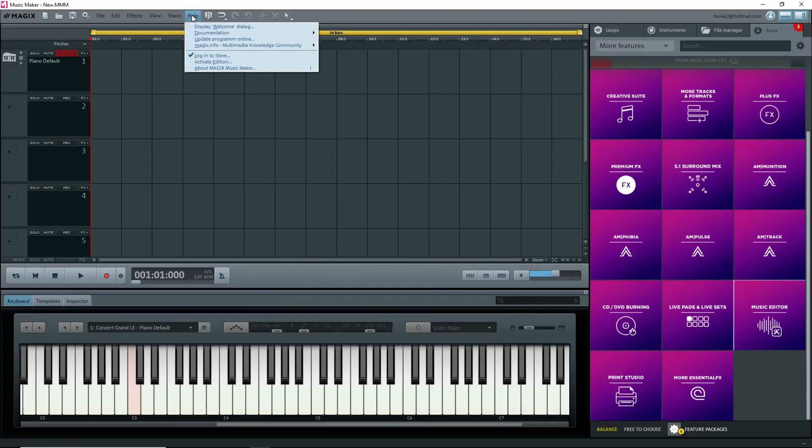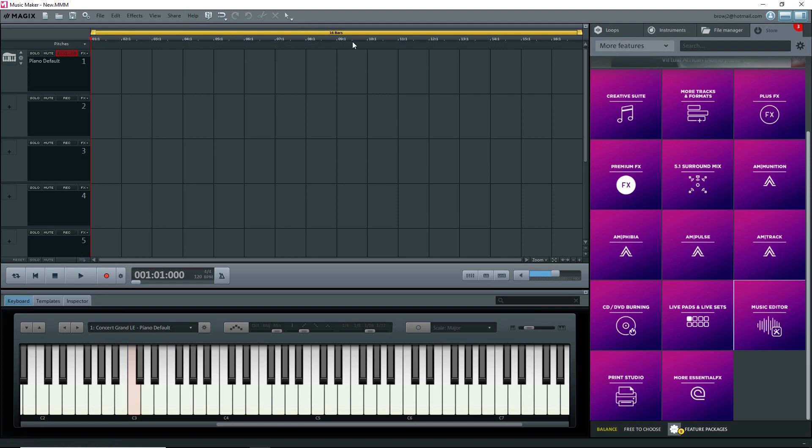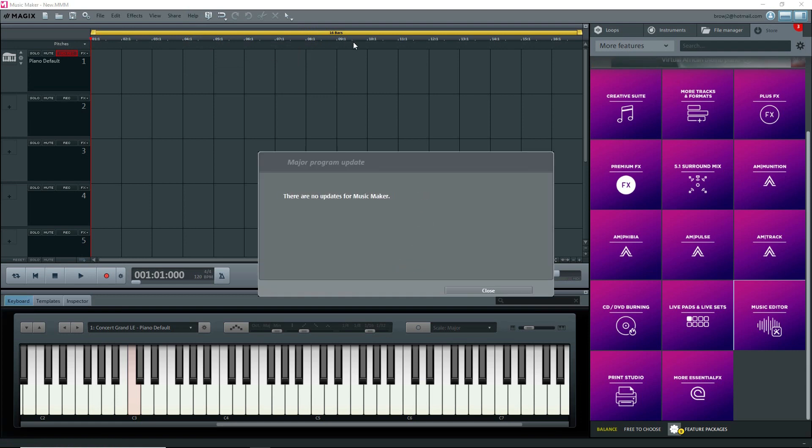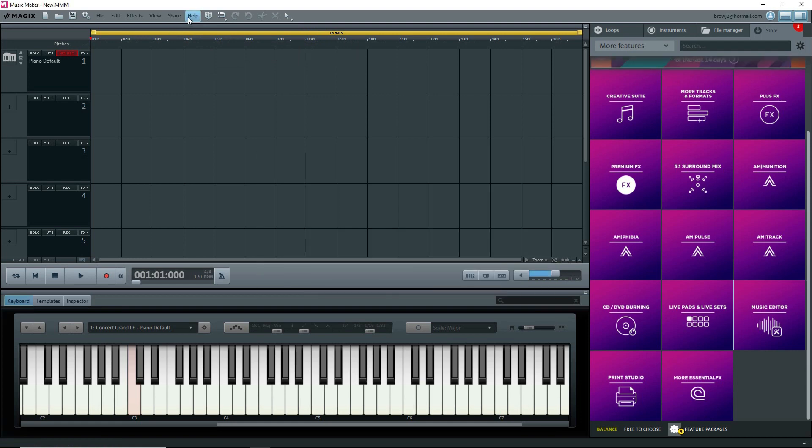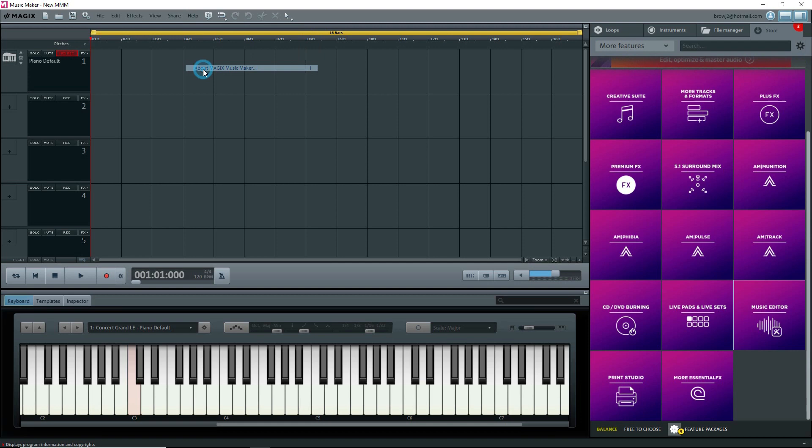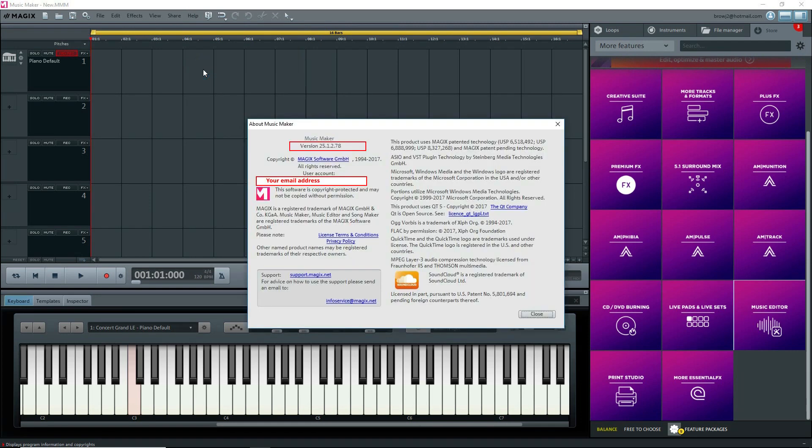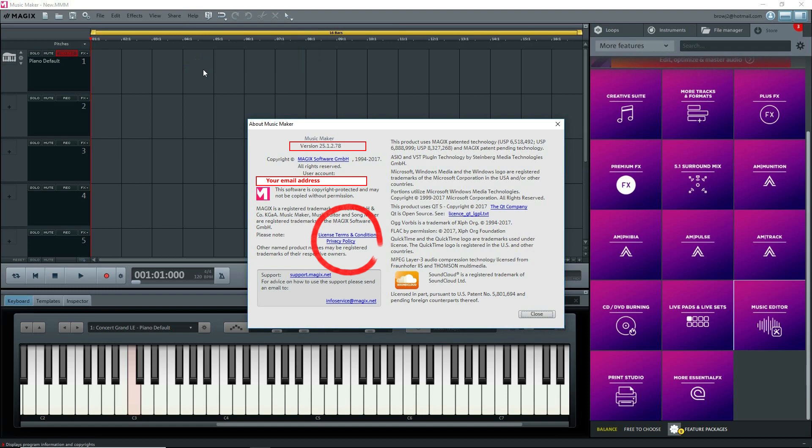Under Help, make sure that you select Update Program Online to get the latest patch. To see which version you have, still under Help, select About Magix Music Maker. The version number is there. Your email address is indicated where the activation code used to be, and note the license terms and conditions. We'll come back to this later.